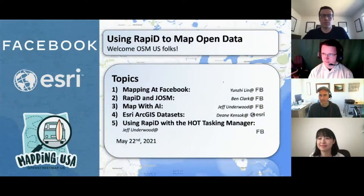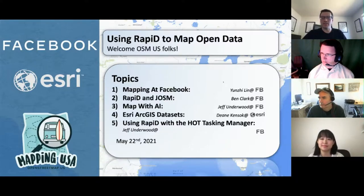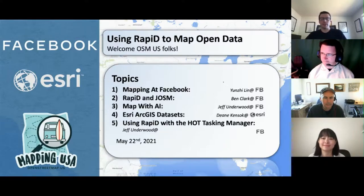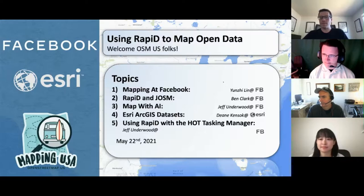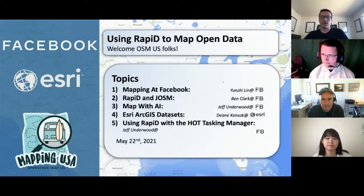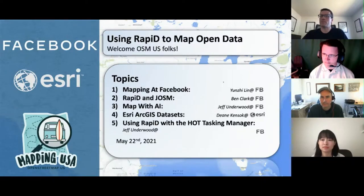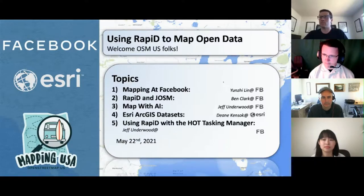Welcome everyone to our workshop and presentation on using Rapid to map open data. I'm Jeff Underwood, and presenting with me today is Yunzi Lin, Ben Clark, and Dean Kinsock. Today we're going to talk about mapping out Facebook, what Facebook was doing in OSM, then Rapid and JAWSM, Map with AI, our Esri ArcGIS dataset integration with Rapid, and finally using Rapid with the HOT Tasking Manager. Once we conclude, we'll transition back to the lounge for an open Q&A session and some mapping.